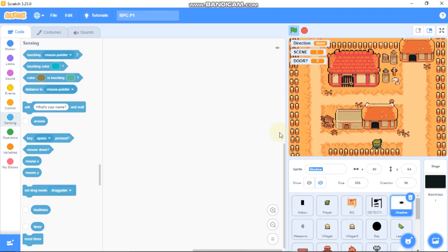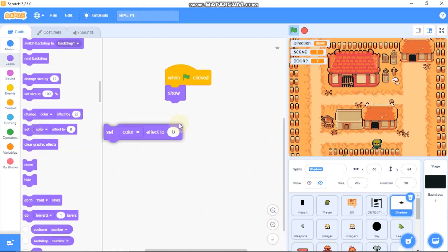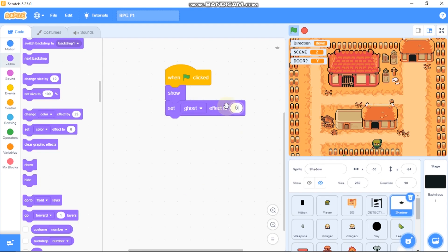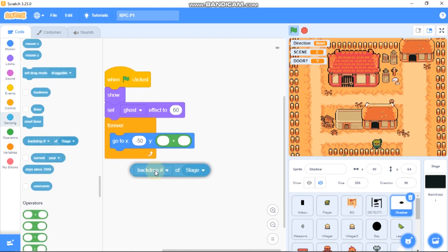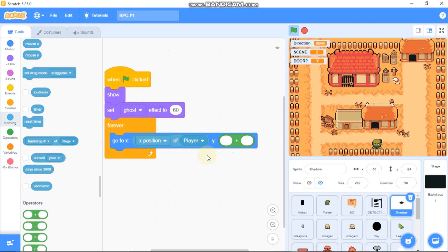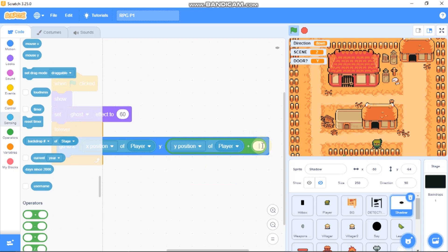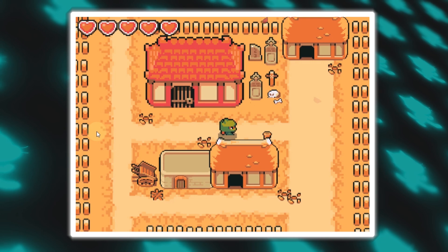Now I'll show you how to code the shadow. You can find the shadow sprite in Actor Characters, scroll all the way down. When green flag is clicked, show the sprite, set ghost effect to 60, and forever go to x: player x position, y: player y position plus negative 15. Now we get a nice shadow under the player — you can adjust the negative 15 value to your liking.